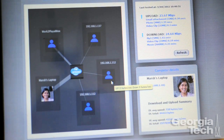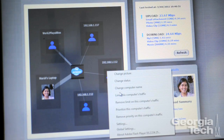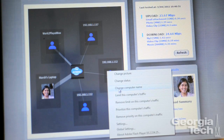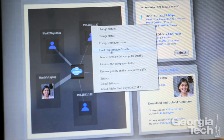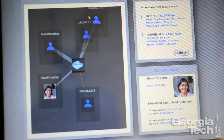You can also personalise that display, because you can change the names, change the pictures, and make it more real — it's not just a technical representation. With Kermit you can also limit or prioritise the machine's traffic, so you can decide that you want to take some action with the actual infrastructure.